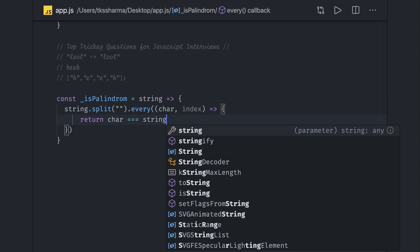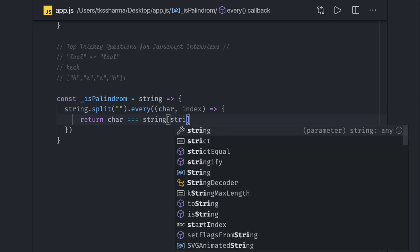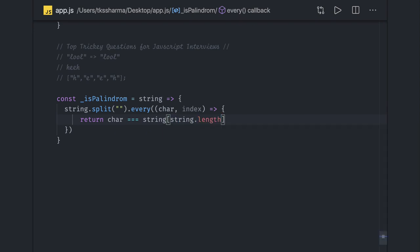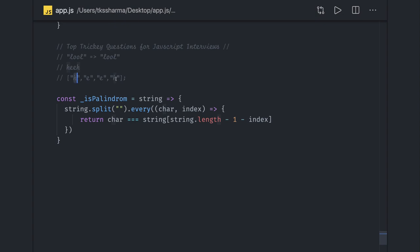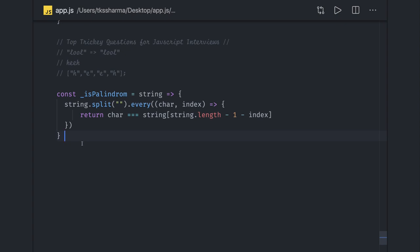Character should equal string dot split, string dot length minus 1 minus index. So we are doing n minus 1 because index starts from 0 to n minus 1. When traversing an array using every, the first character should equal the n minus 1 index, then second character should equal n minus 2. This is the basic code. If dot every on this array gives us all conditional true, then it is a palindrome. This is what we are returning from the every function.